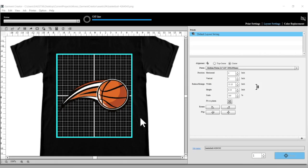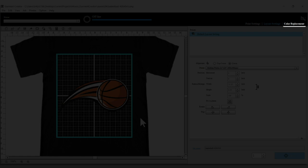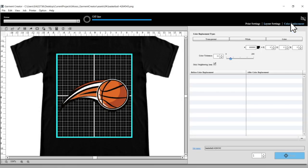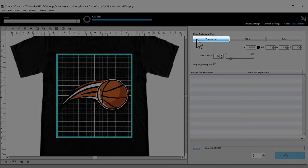Select Color Replacement. If you want to make a color transparent, select the Transparent option.